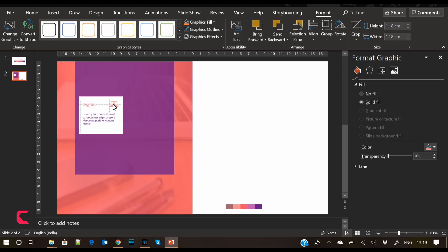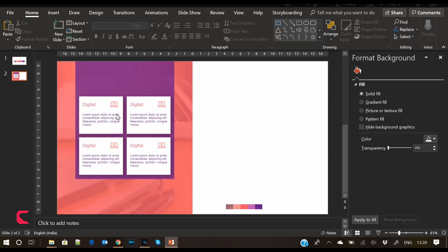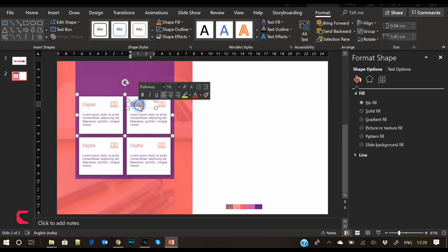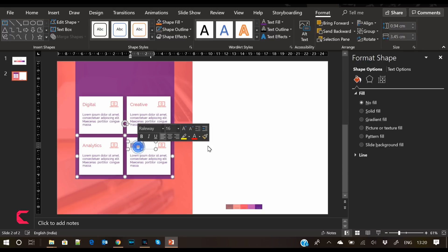This is just a dummy icon — it may or may not represent 'Digital'. I've placed it here. Similarly, create four shapes for the other services as well.